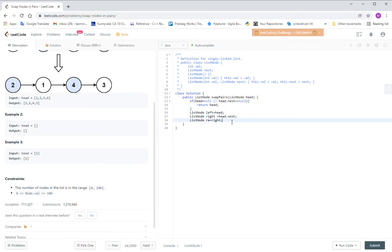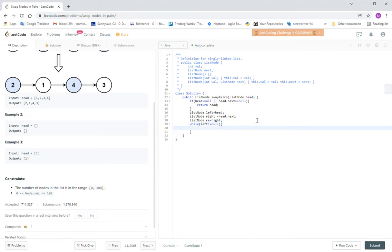The left we don't care about, the right could be zero. So if the next is not null, we continue to do it.